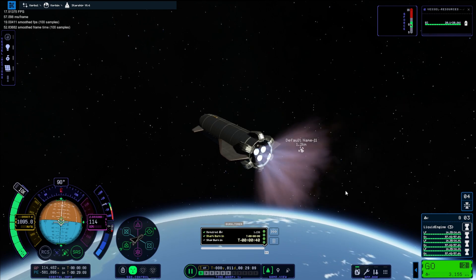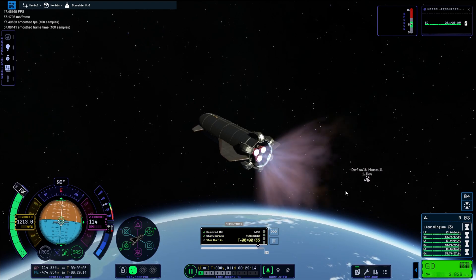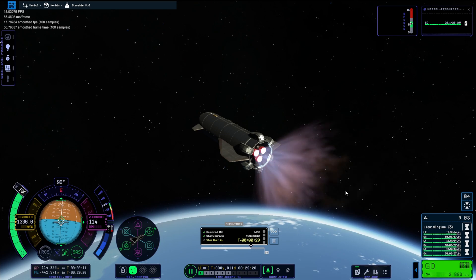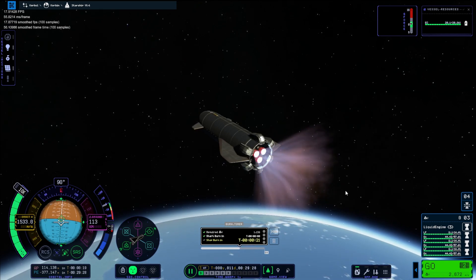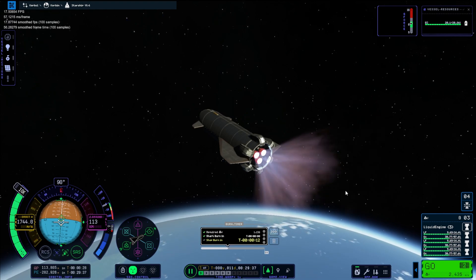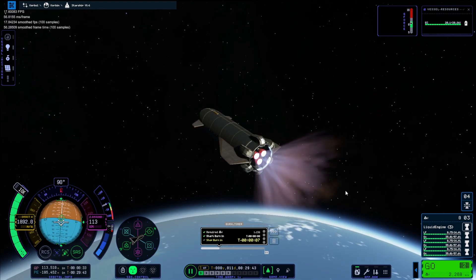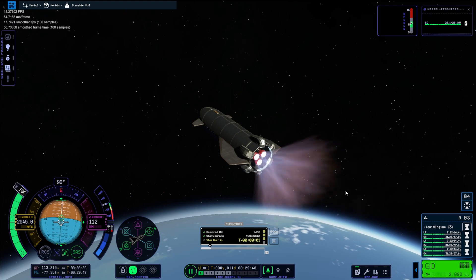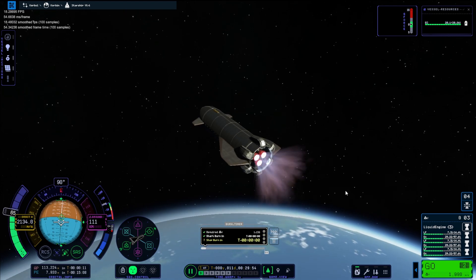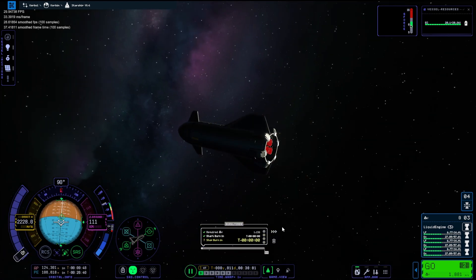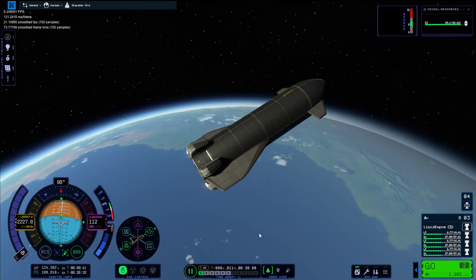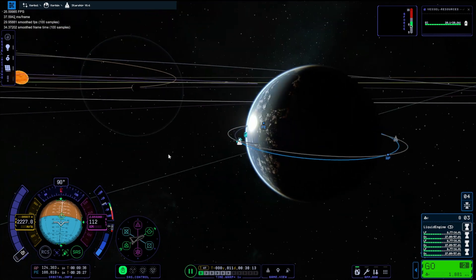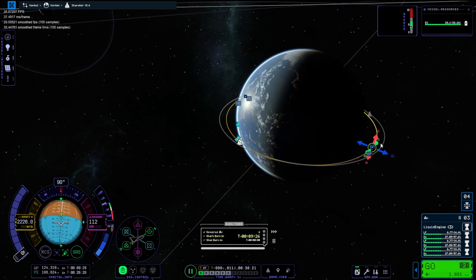We're just setting up a circularization burn here. Look at the plume on there. That is beautiful, isn't it? Amazing. If one thing this game does do right, it is the visuals. Everyone complains about the UI, the new UI. I love it. I'm going to be honest. I really do like it. Now I'm used to it.